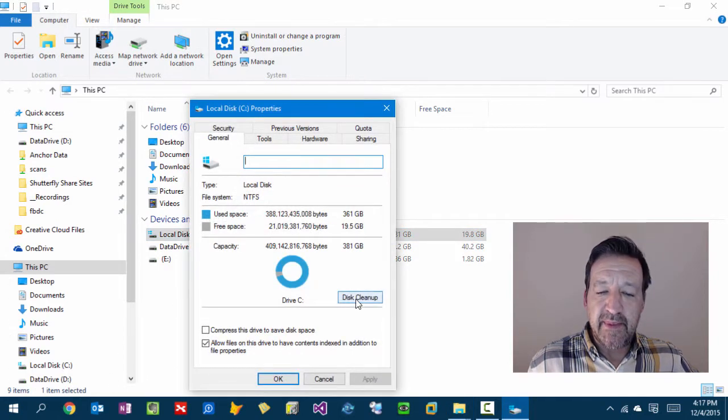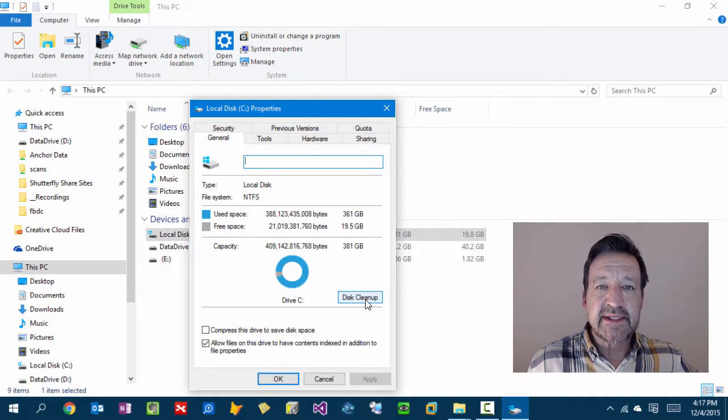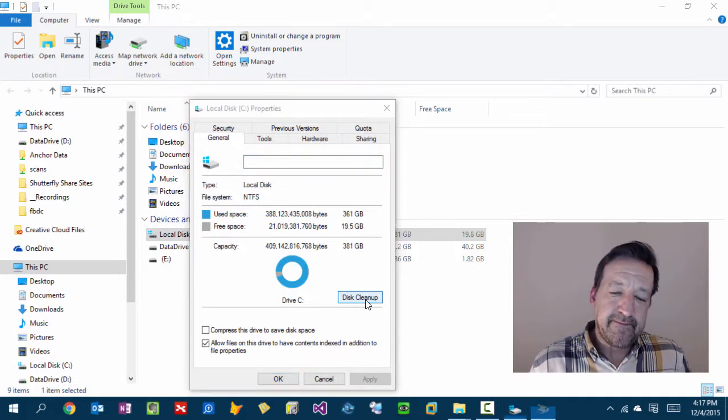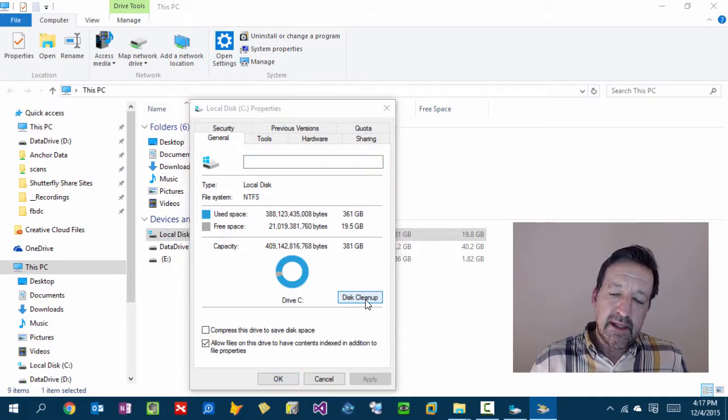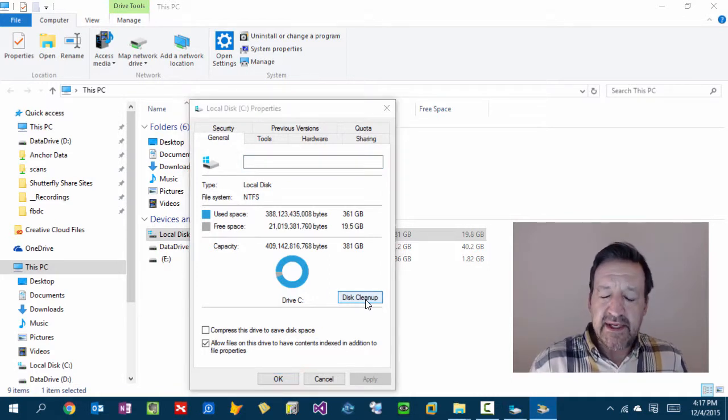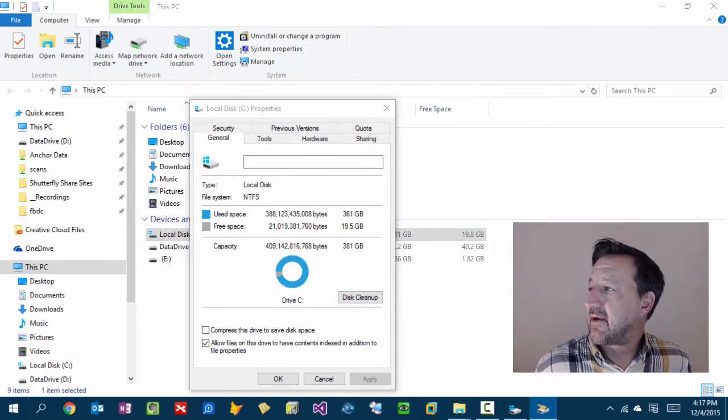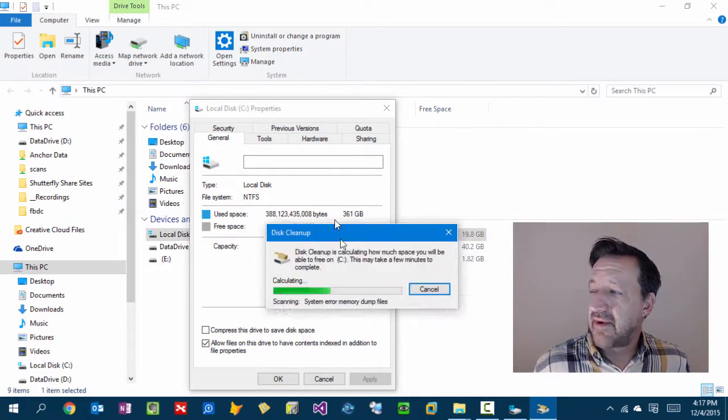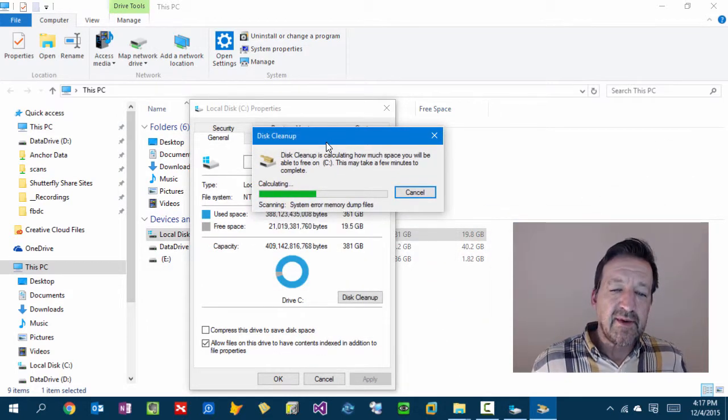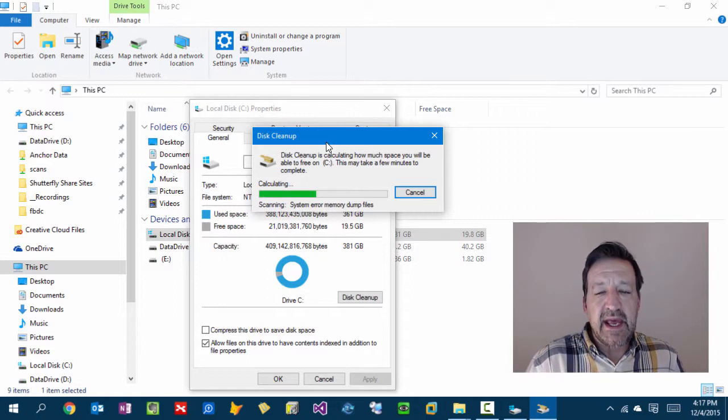This brings up a dialog box, and right in the middle of the first screen, the general tab here, there's a disk cleanup. Now, it may take a few minutes depending on how much space you have.